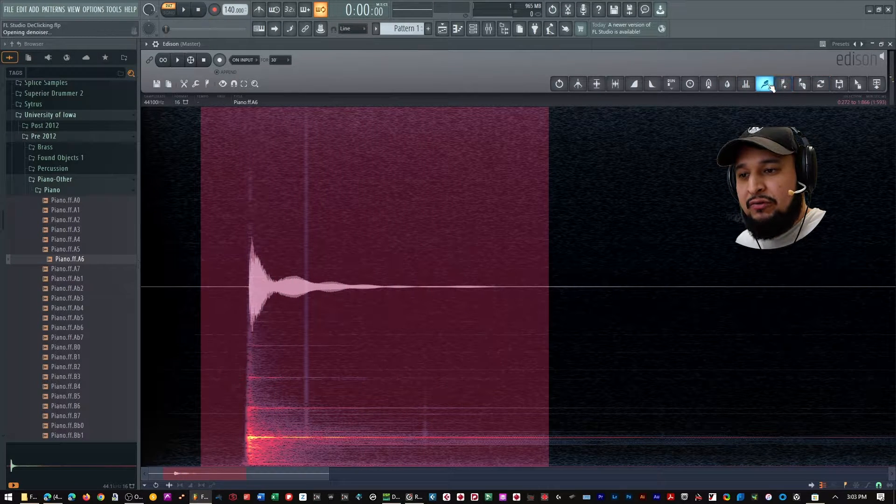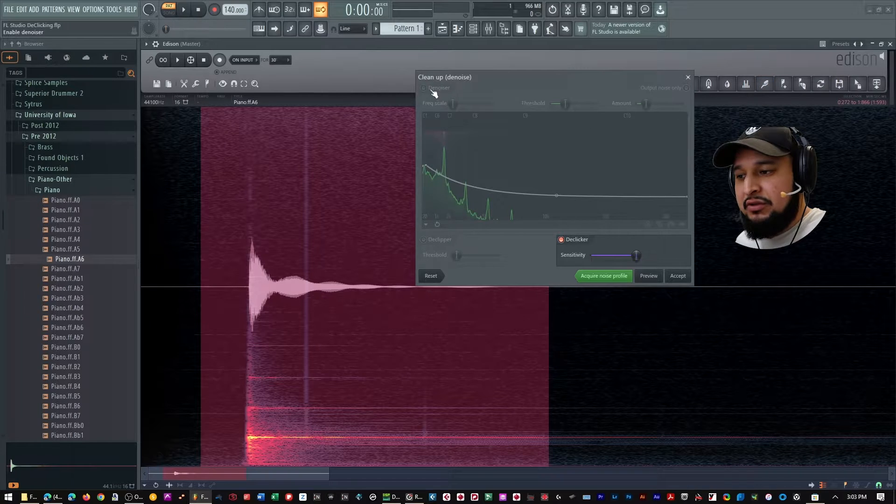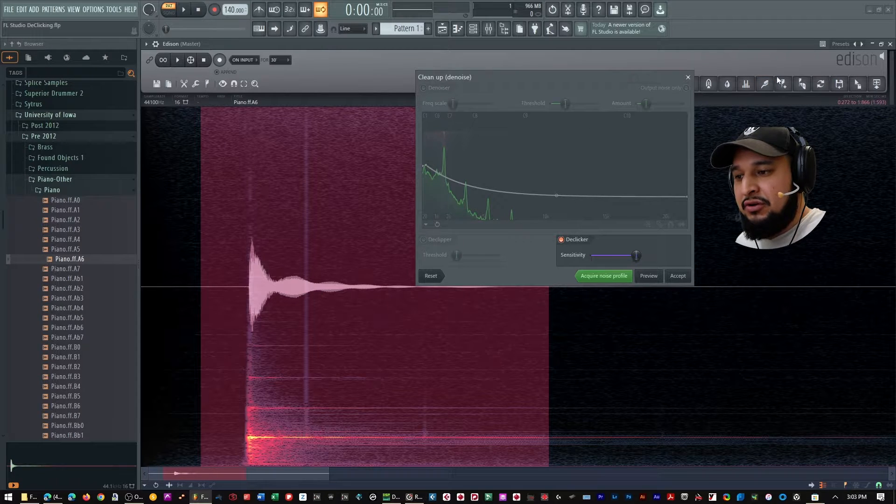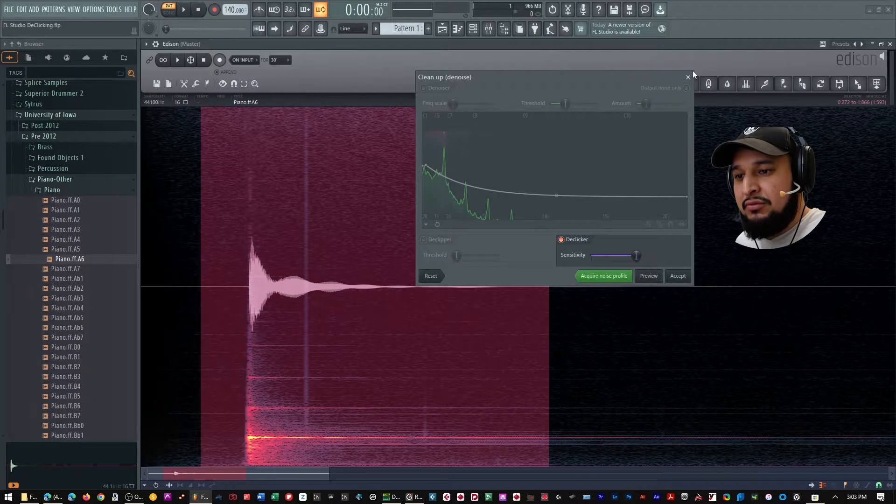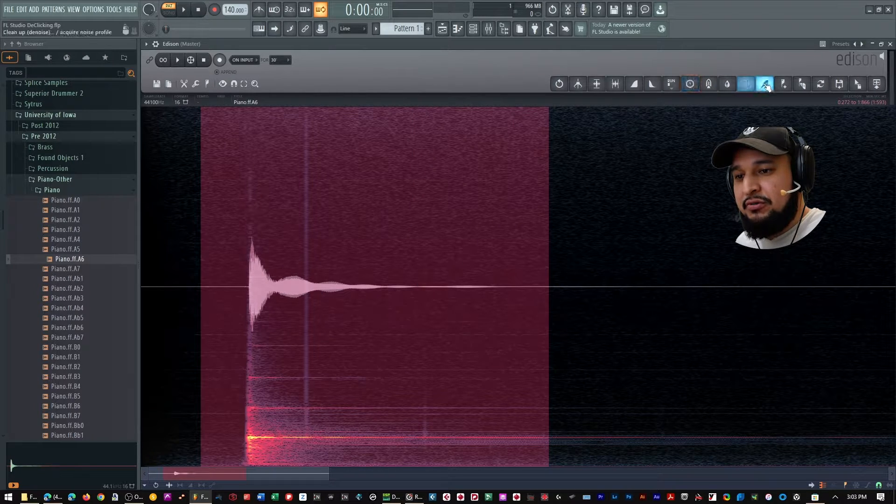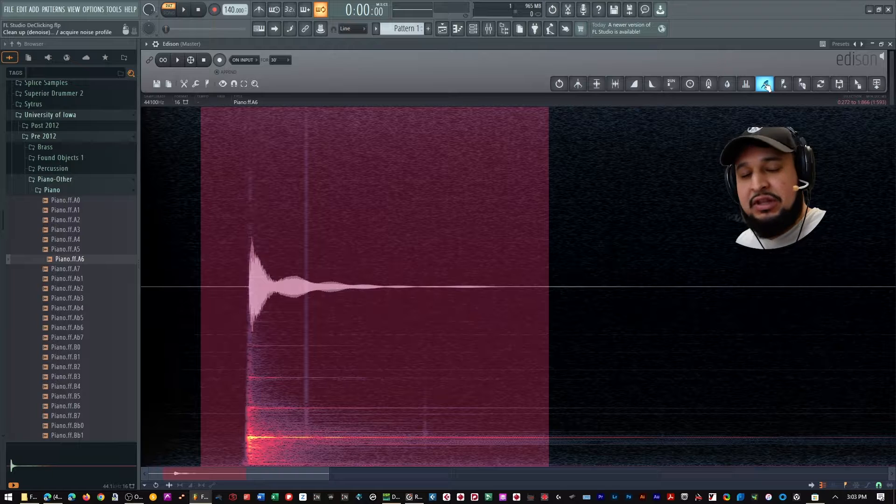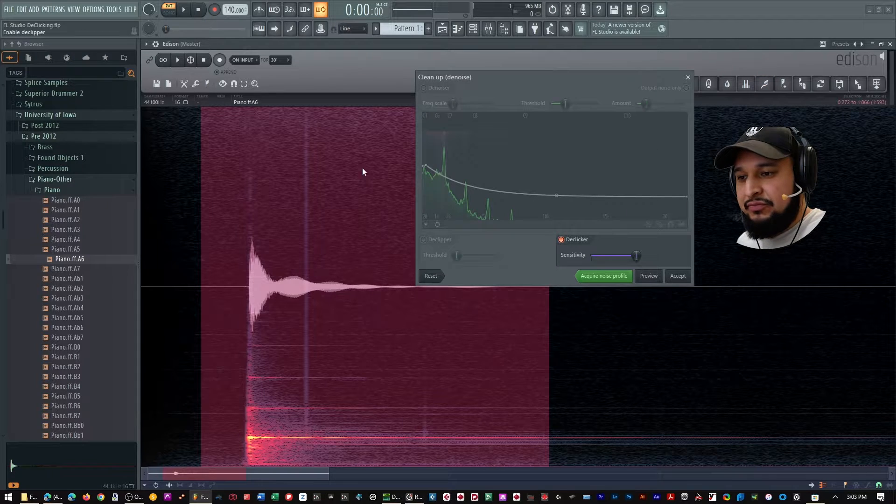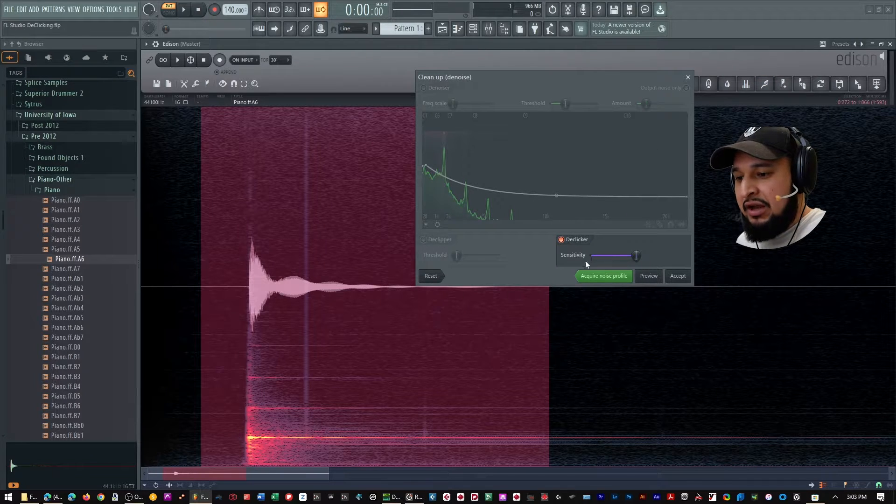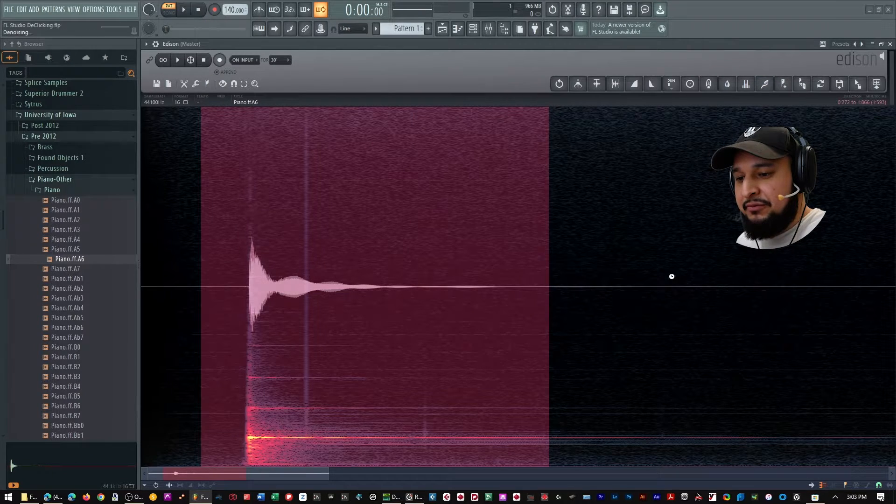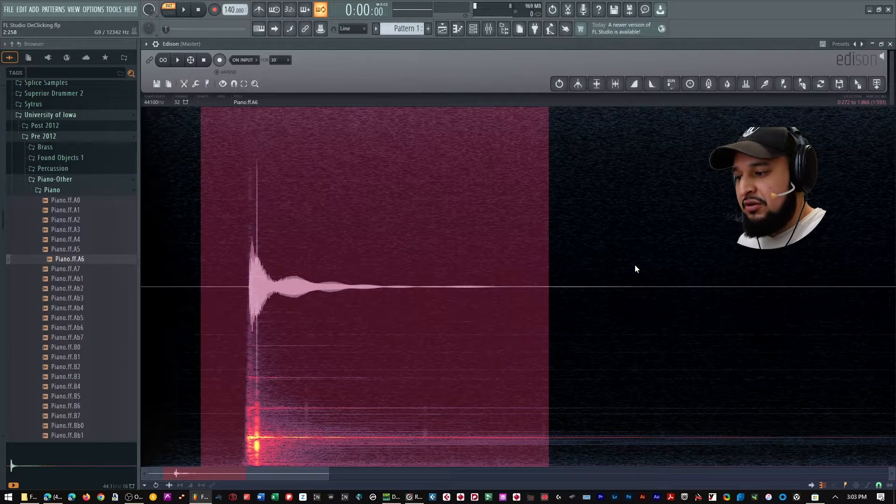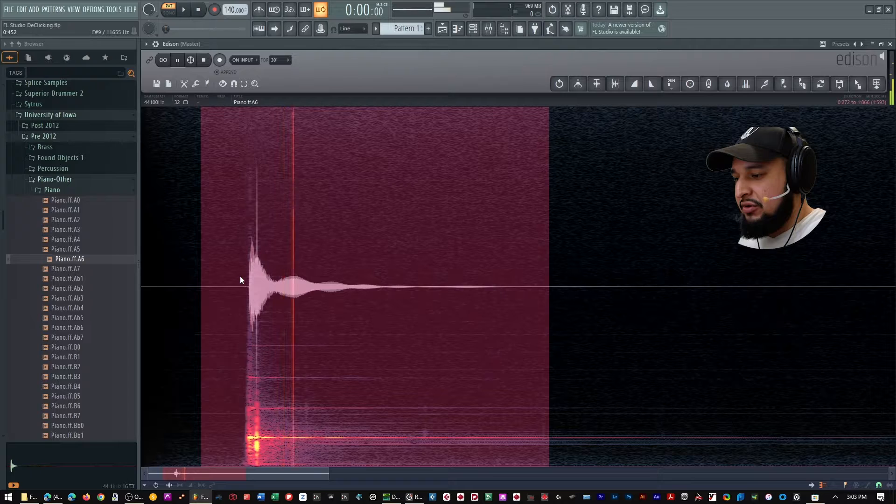However, when I close this on over here, I can hear that little click. Now I'm going to go over here, select my brush right here, my toothbrush, which is a cleanup tool. And I'm going to select the de-clicker, accept, and that's going to remove the click.